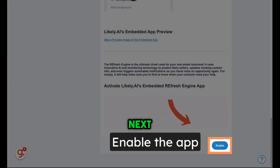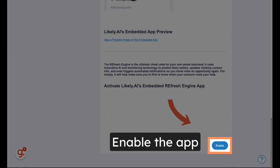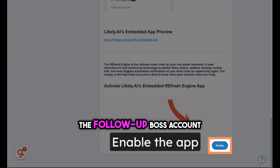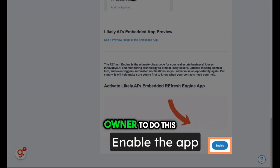Next, you'll want to enable the app at the bottom of the page. Keep in mind that you must be the Follow-Up Boss account owner to do this.